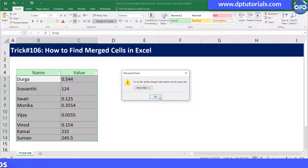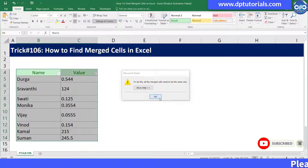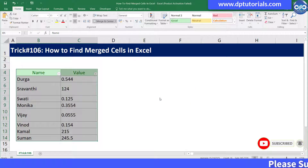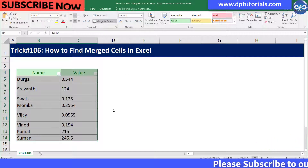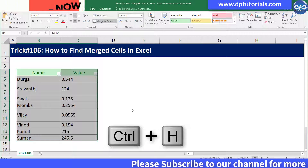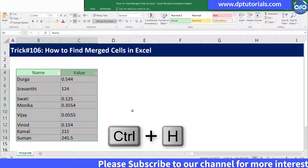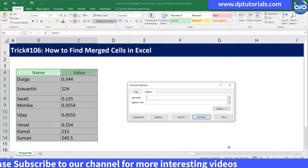If your data set is huge it would be difficult for you to identify and unmerge them. So let us try with this small example to understand. Select the data range in which you want to find the merge cells, then press Ctrl+H to open the Find and Replace dialog box.